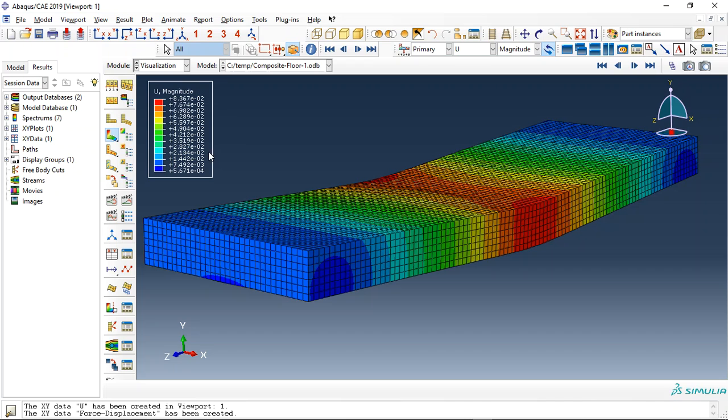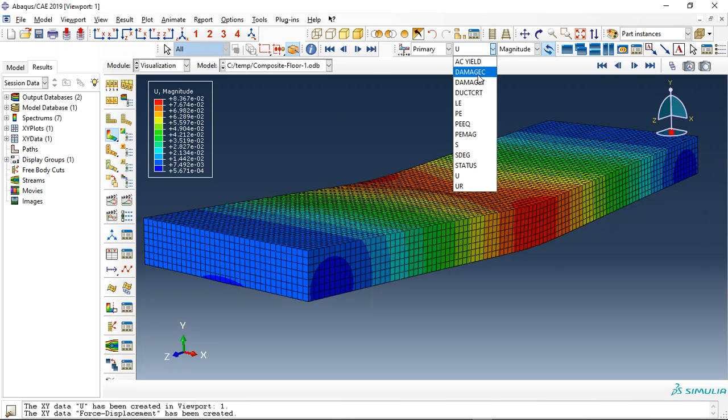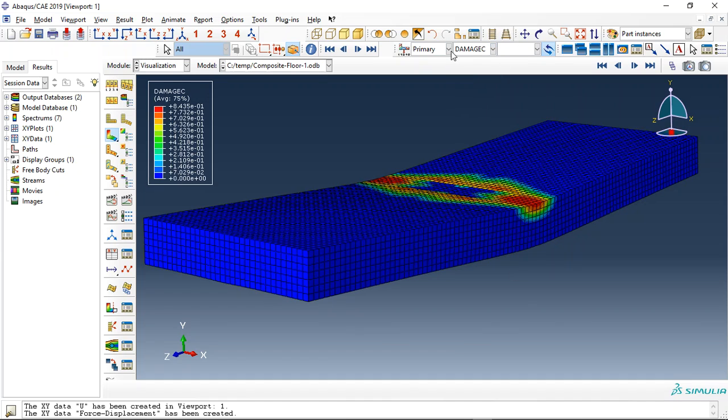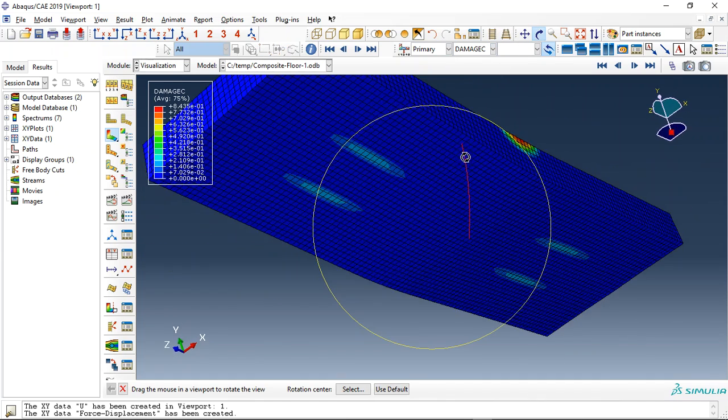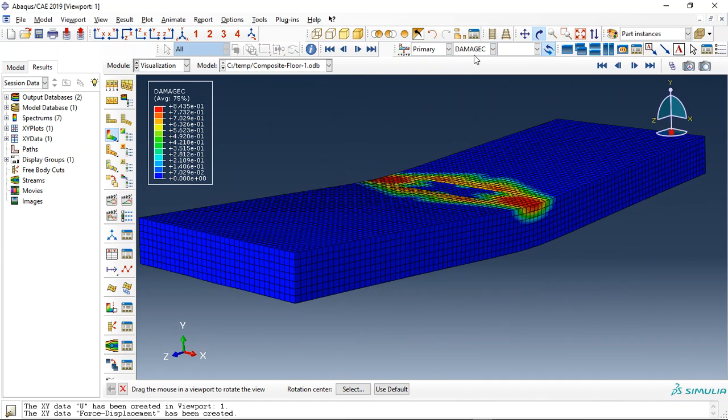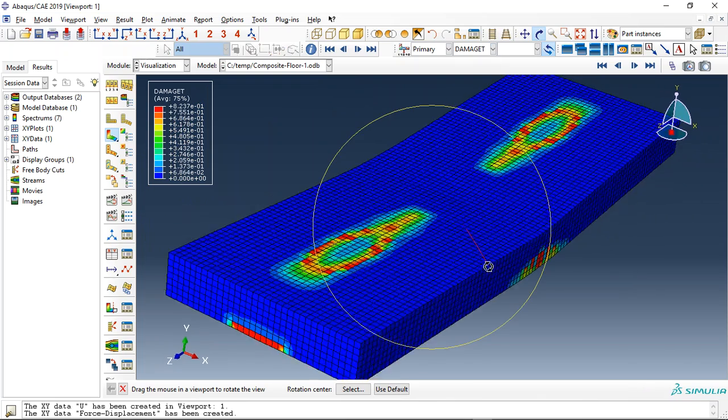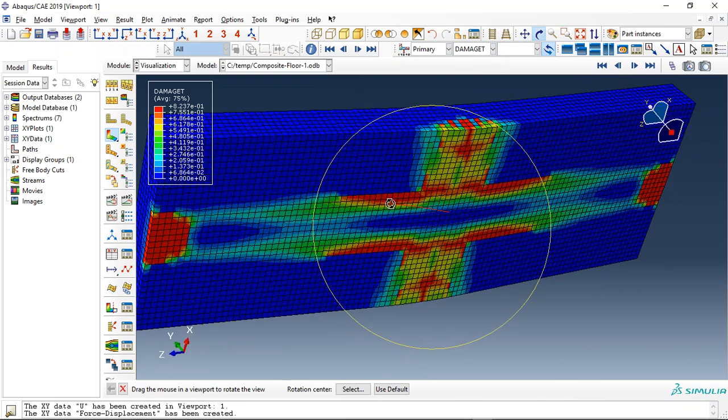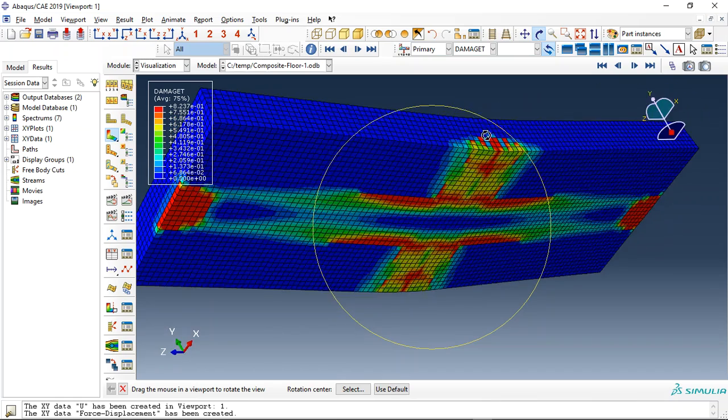Let me check the compressive damage. This is the compressive damage. Tensile damage, this is the tensile damage.